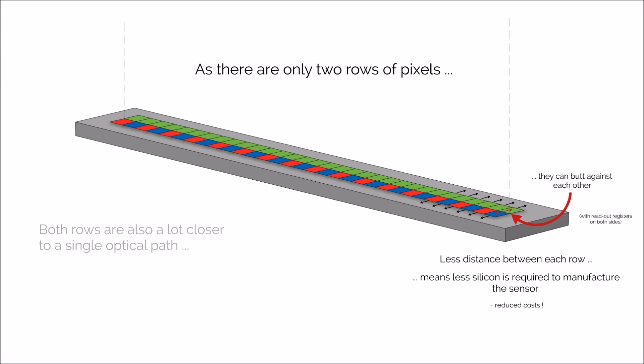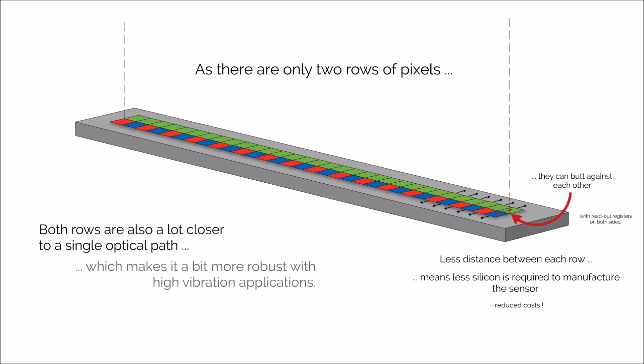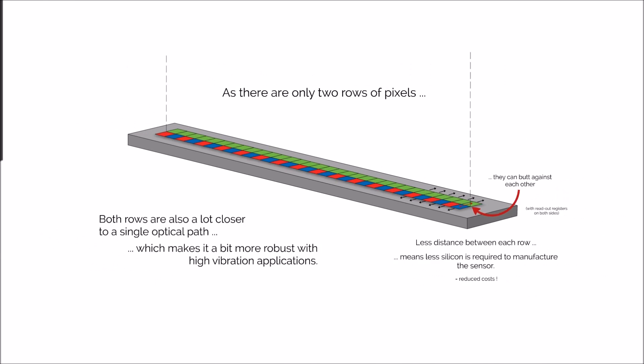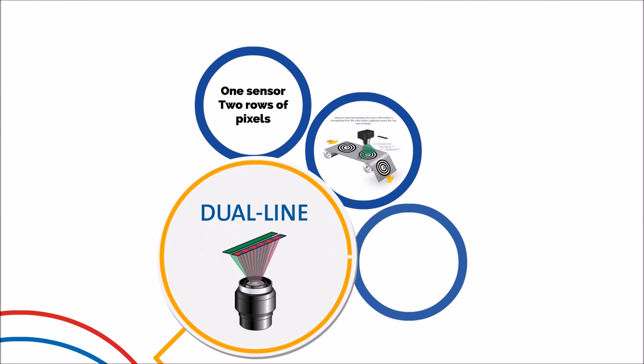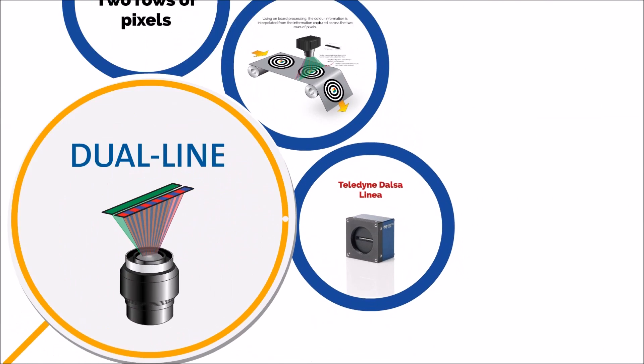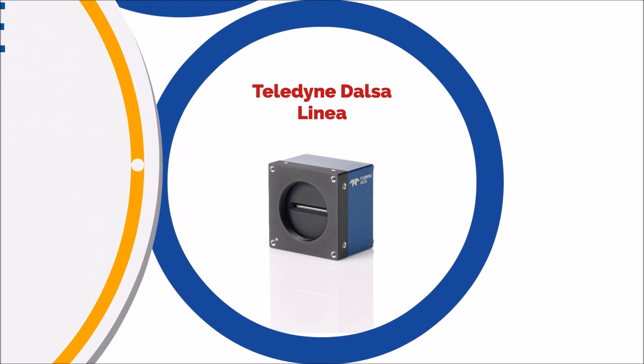This layout also means that everything is a lot closer to the single optical path, which helps with applications that could potentially have vibrations. Now, let's hear a bit more about the camera with this configuration, the Linea from Teledyne Dalsa.